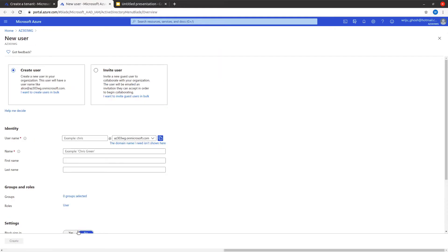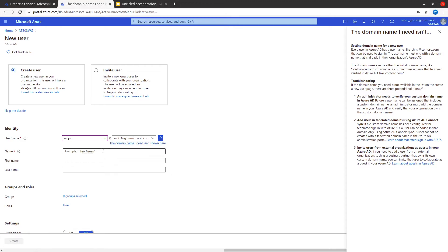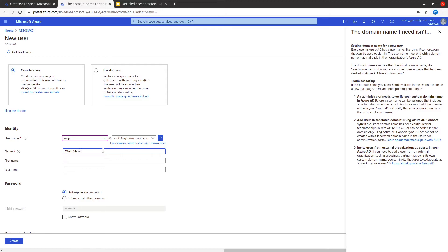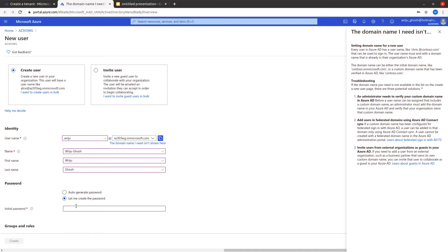The first thing we need is an identity — a user. Let's create a user. When you create a user, it creates a user with a name followed by az303wg.onmicrosoft.com as the fully qualified name. You can also associate a company domain — for example contoso.com or abc.com. You can either auto-generate the password or create one manually.